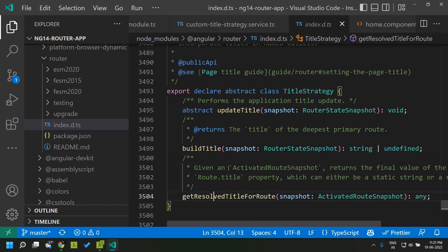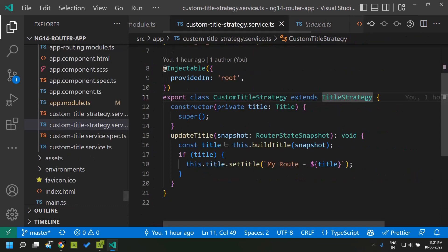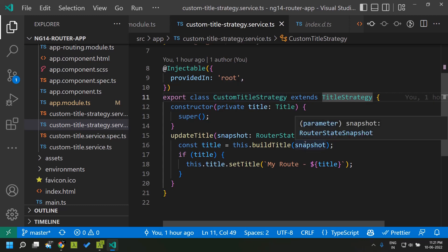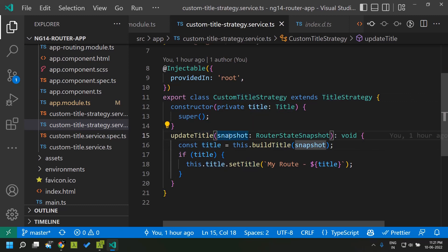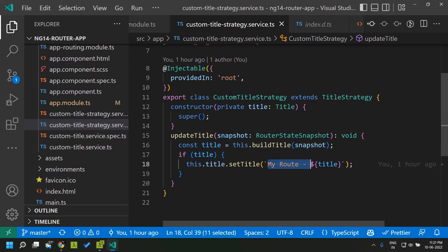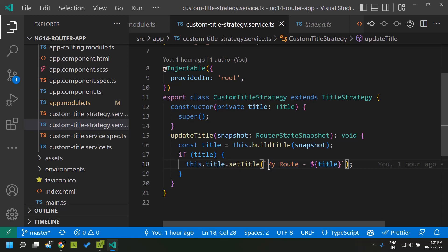Here in our custom title strategy what we are doing is initially we are building the title from the router state snapshot and once the title is set I am basically adding a prefix to all the titles defined in my application. I am adding my route and I am displaying the title of the particular route.